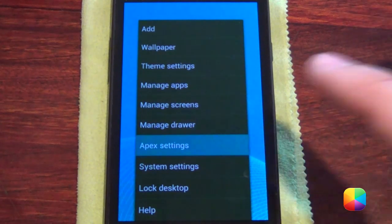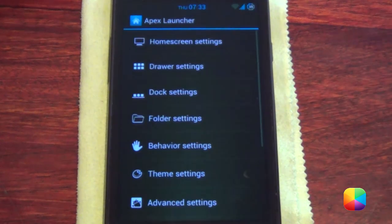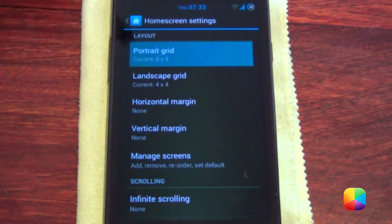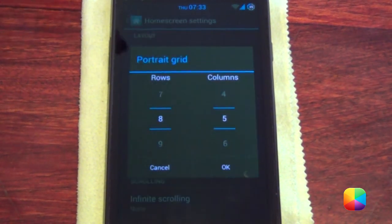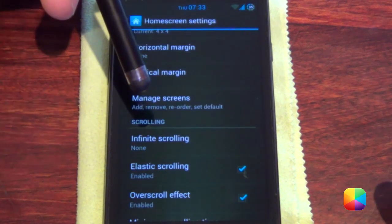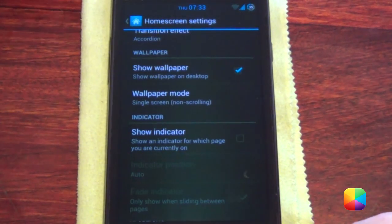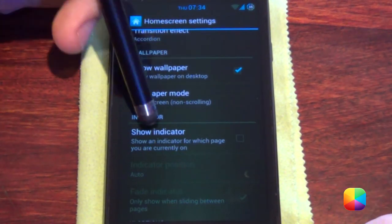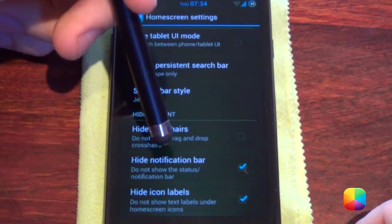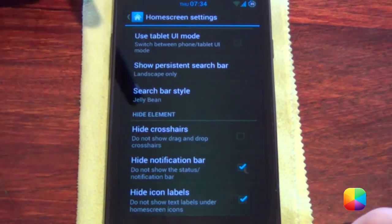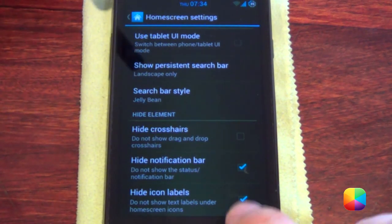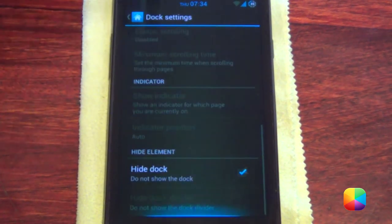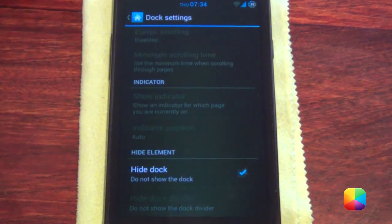Go to options, Apex settings, and then go into home screen settings. You want to change your portrait grid to an 8x5. Under manage screens, you only want one screen. For wallpaper mode, you want single screen non-scrolling since there's only one screen, and you want to hide the notification bar and hide icon labels. Go back and go to the dock settings, then go to hide the dock.